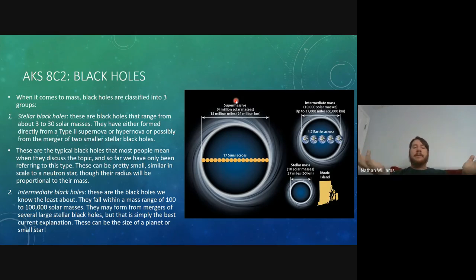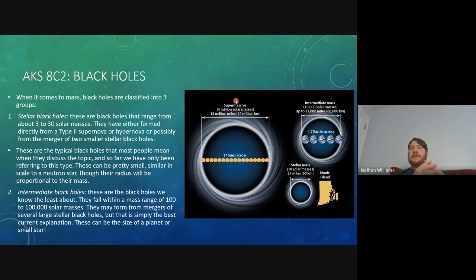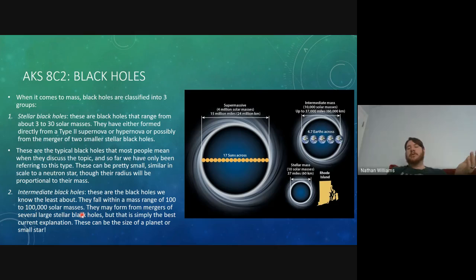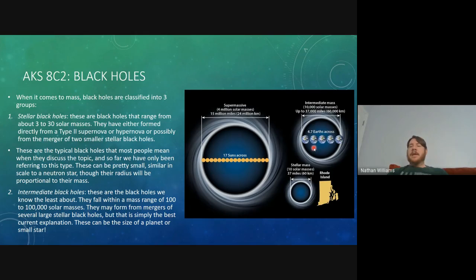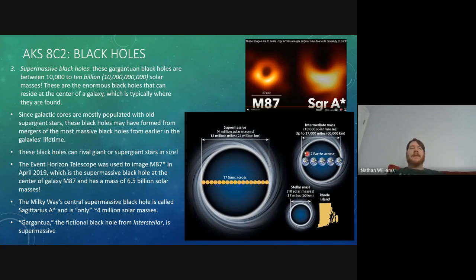For instance, a 30 solar mass black hole merging with a 35 solar mass black hole would produce something around 65 solar masses, and if this process keeps occurring, we might eventually reach intermediate masses. LIGO and Virgo observatories have published diagrams showing detections of stellar black hole mergers, confirming that stellar black holes do merge into larger masses. If an intermediate mass black hole exists with, say, 10,000 solar masses, it would be several times the diameter of Earth — roughly the size of Neptune.